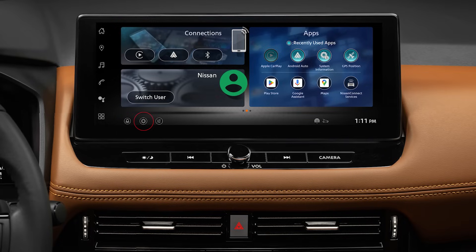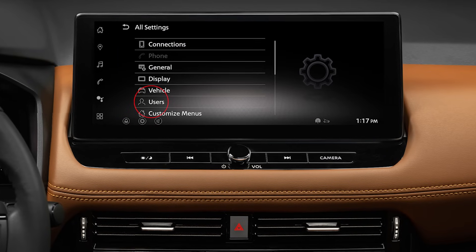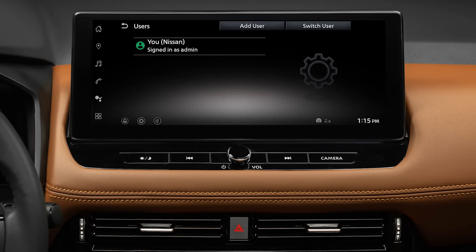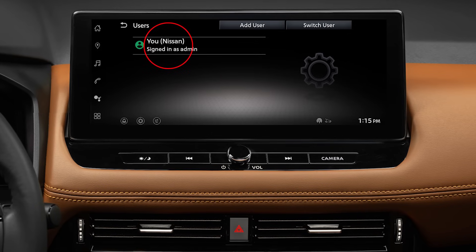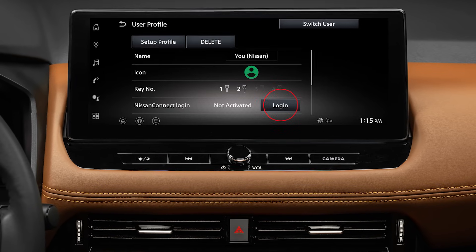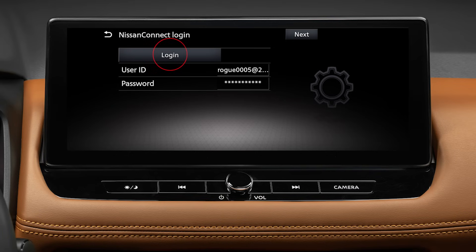Now tap the Settings icon, then tap Users. If you already have an existing profile, tap your user profile below. Then tap Nissan Connect Login. Tap the blank space to the right of the user ID and password to fill in your Nissan Connect login credentials. Tap the Login button when complete.